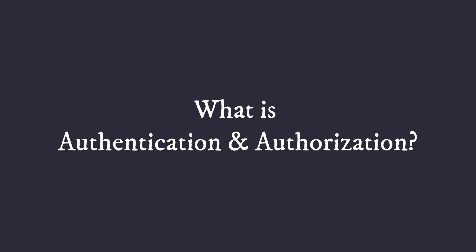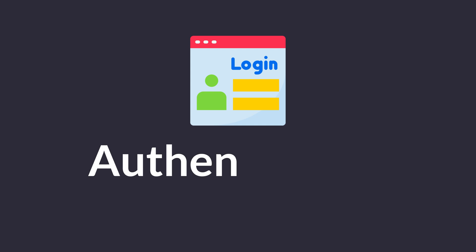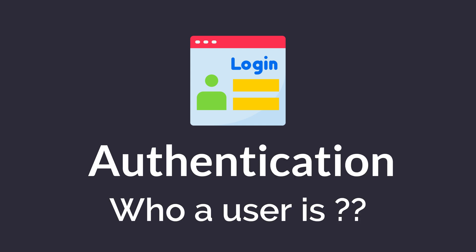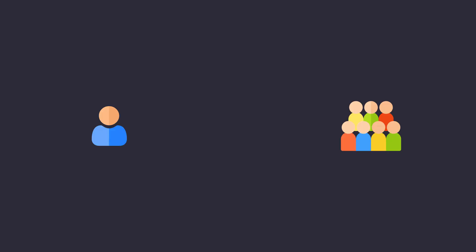Before we dive into specific methods, let's clarify two fundamental concepts: authentication and authorization. Authentication is the process of verifying who a user is. It's like checking an ID at the entrance of a club.